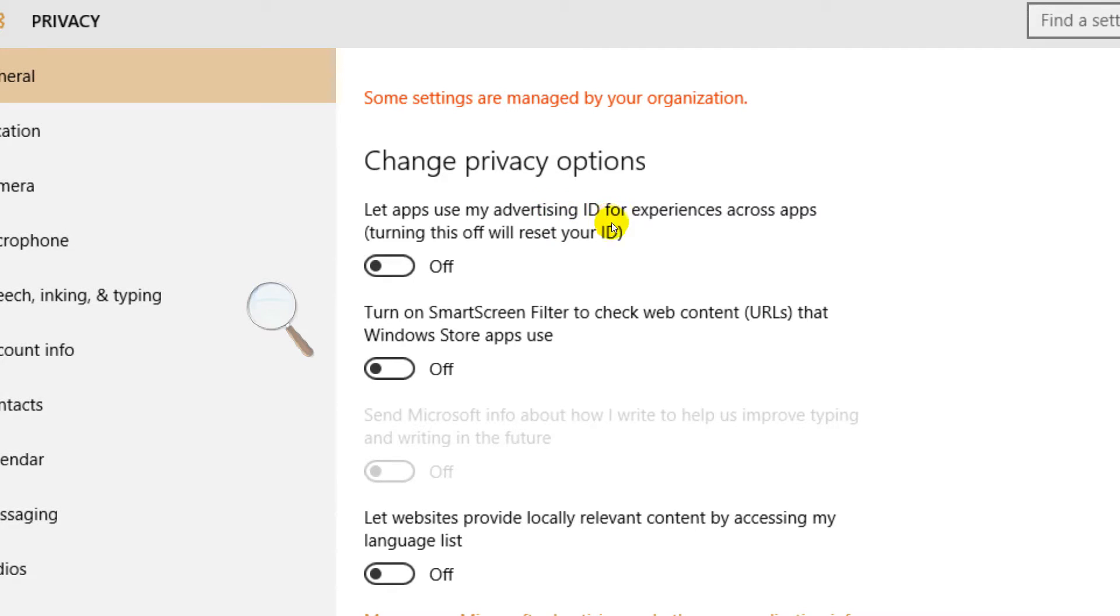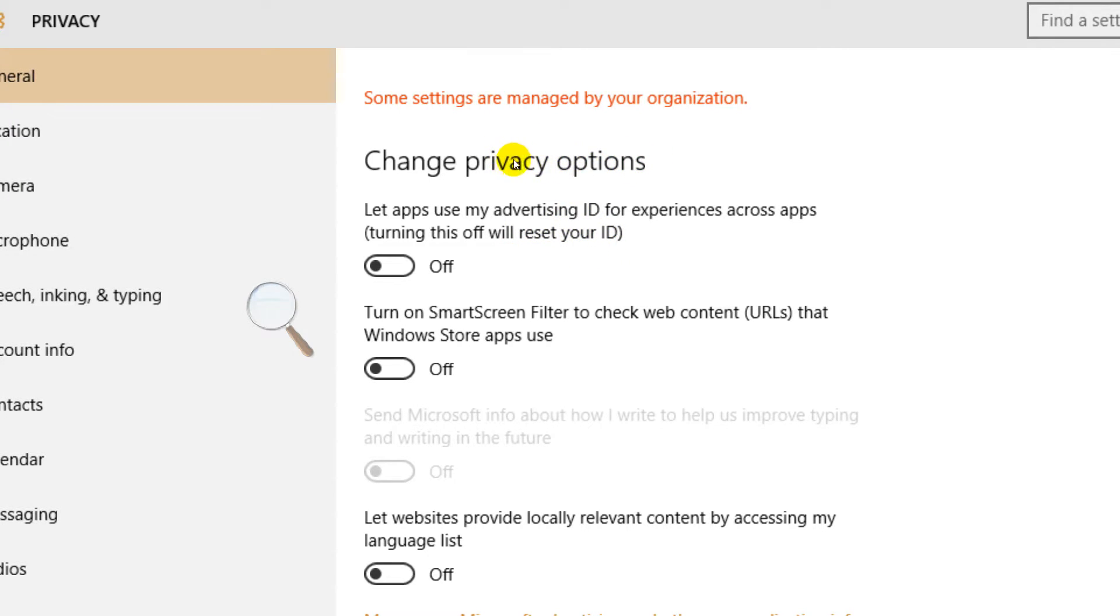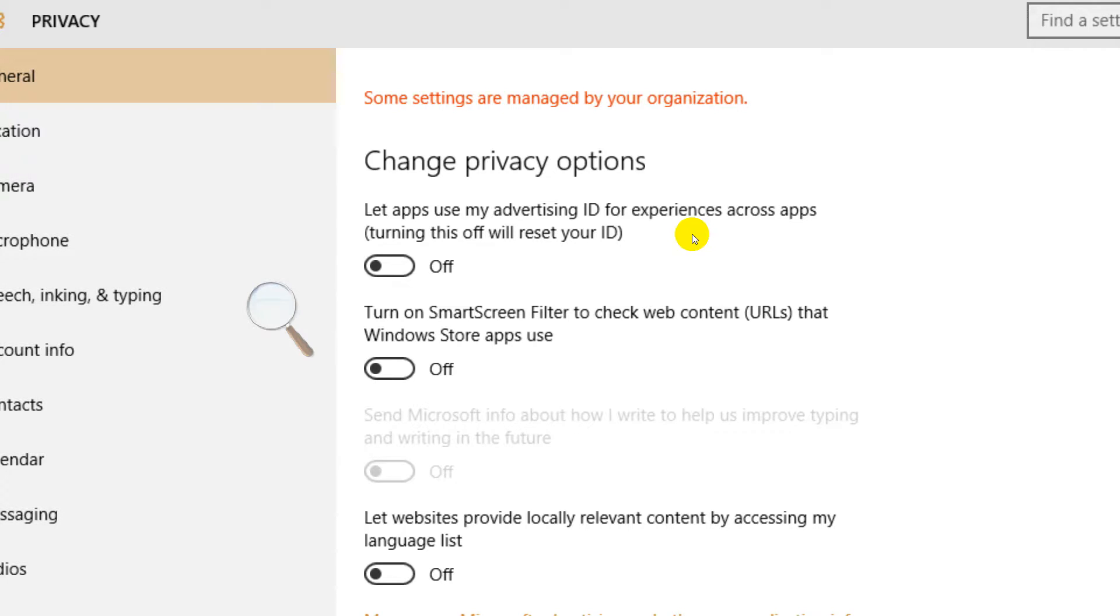And of course let's use the SmartScreen Filter to check the web content. Now this is supposed to be a security feature, but it's for Windows Store apps. What is this doing to violate our privacy? Well it's checking every time you access web content using a Windows Store app, and it's apparently reporting it to somebody.